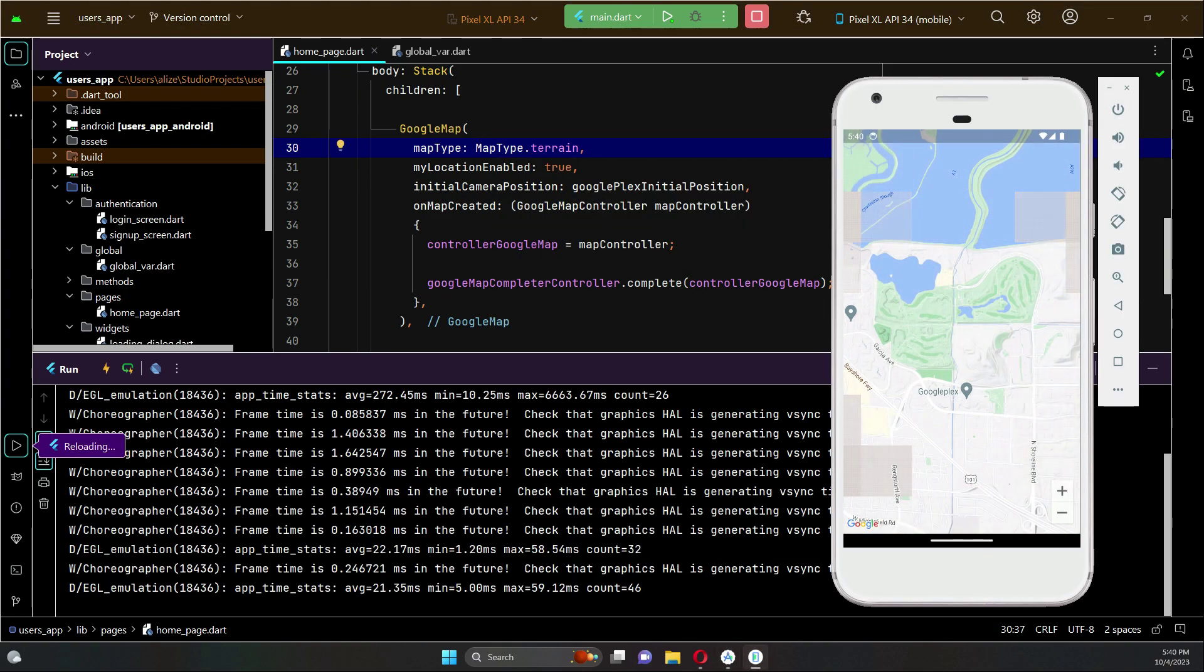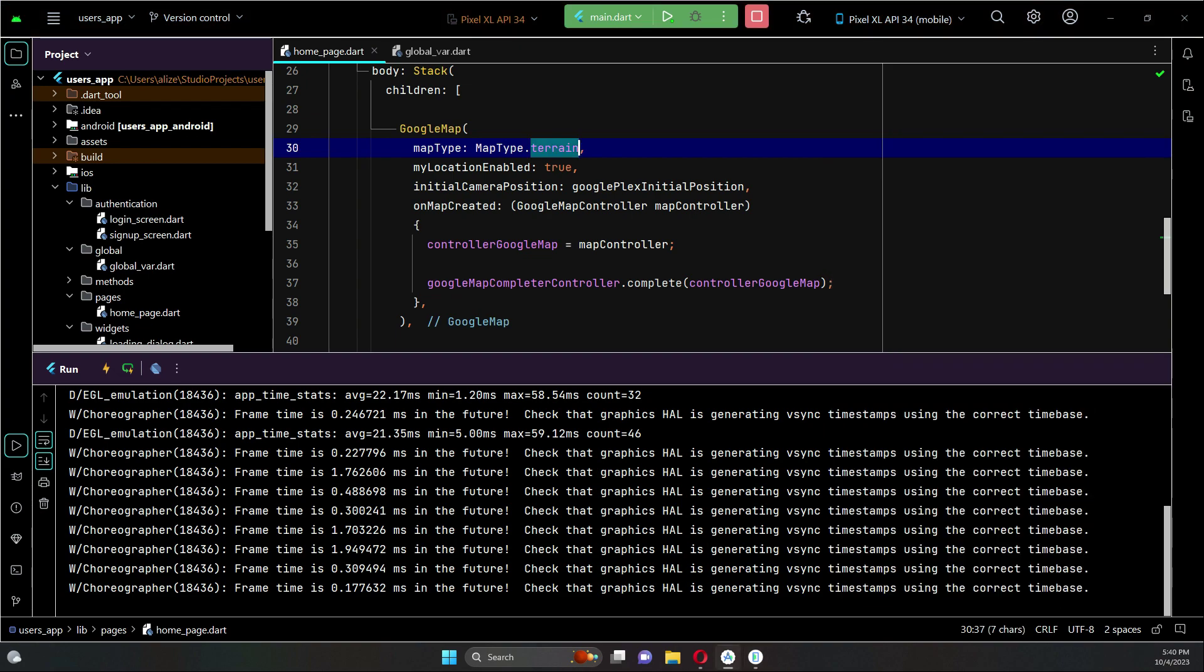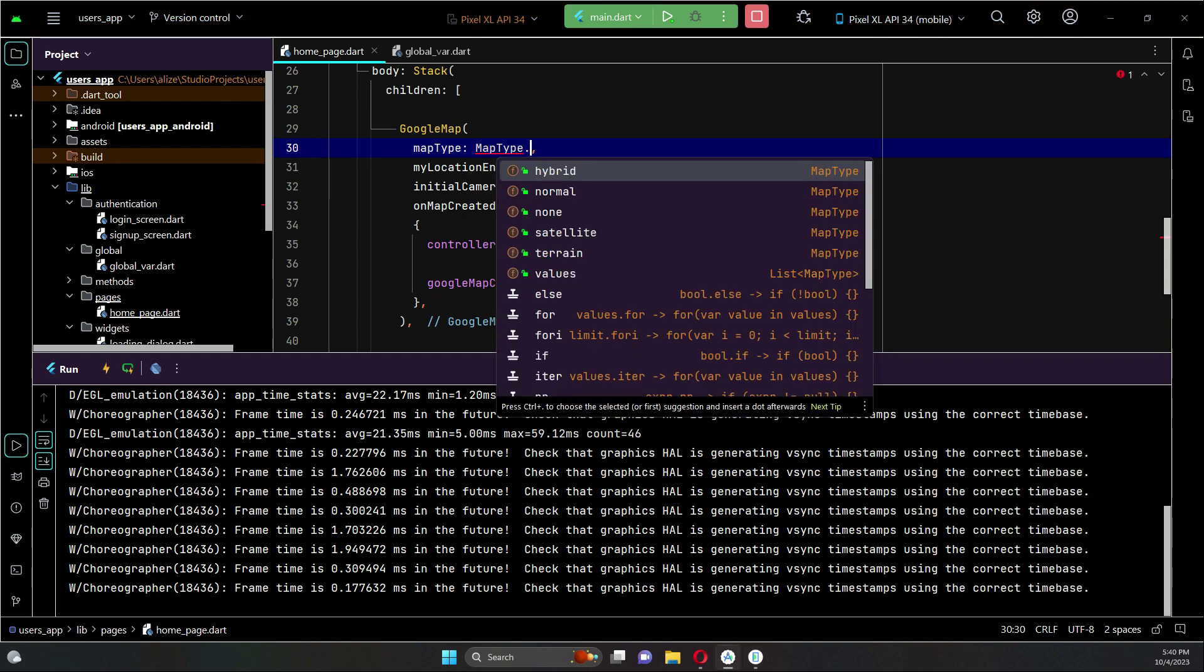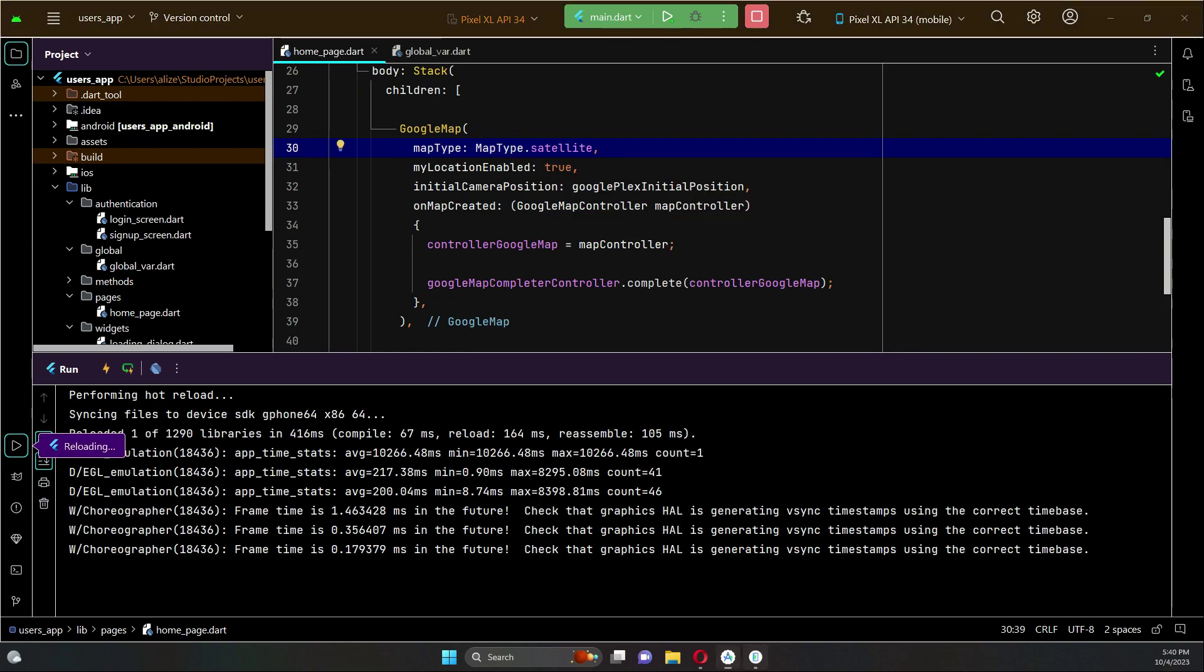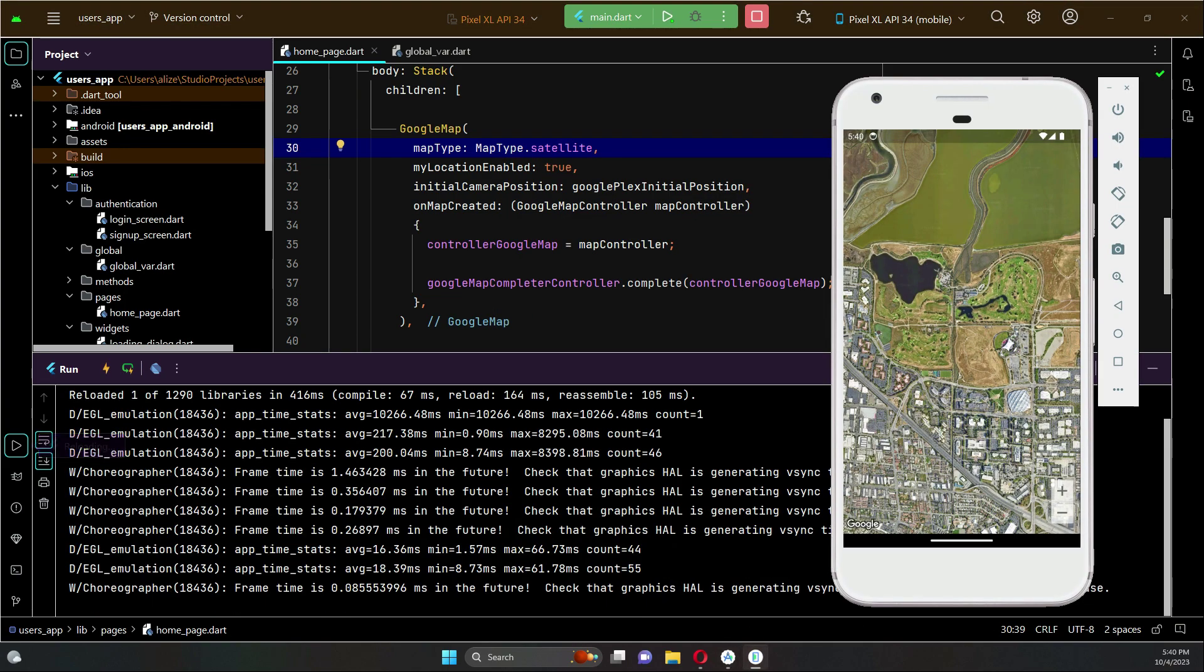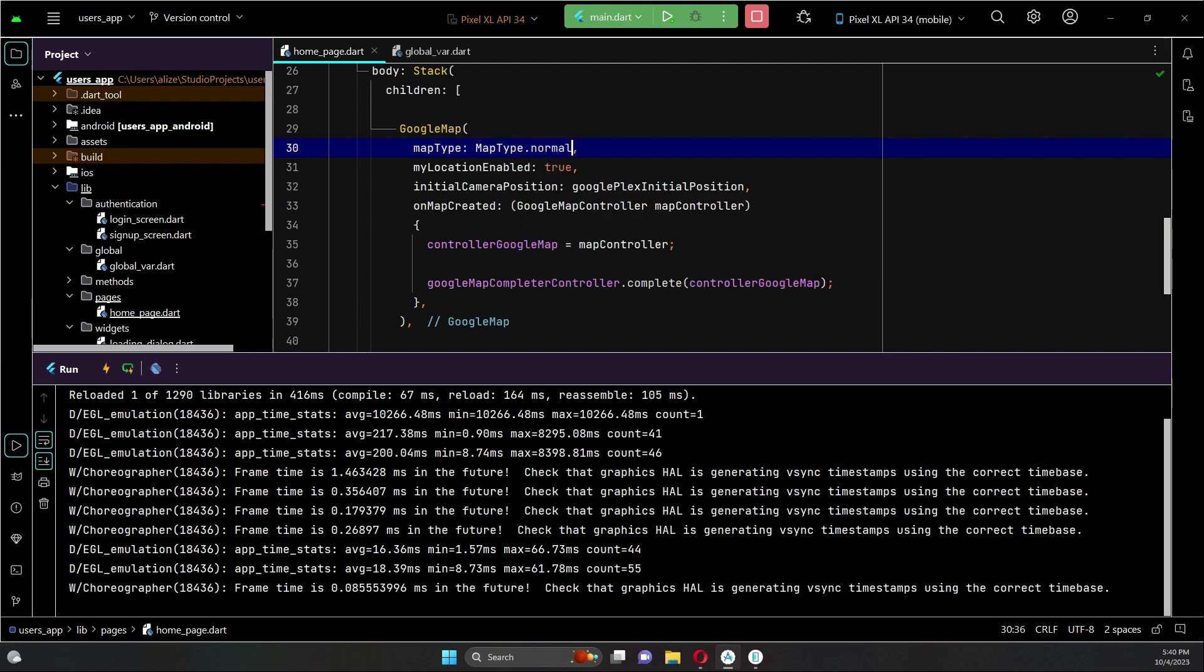And then if you change it to terrain, this one is the terrain. So it is totally up to you which style you like. You can proceed with it, but for Uber the best type is the normal type, so we will proceed with the normal one.